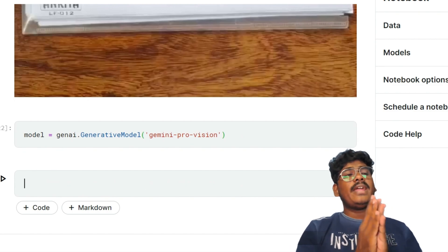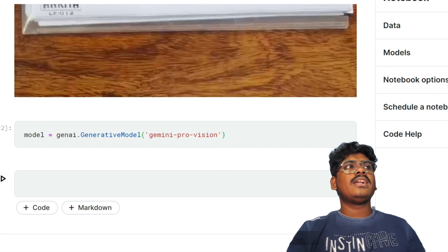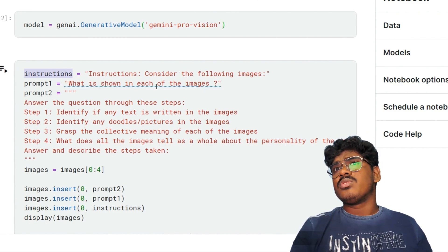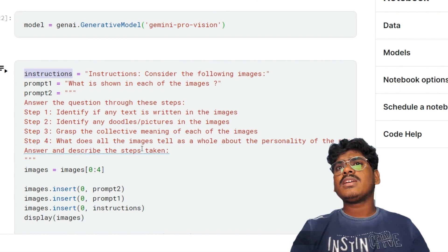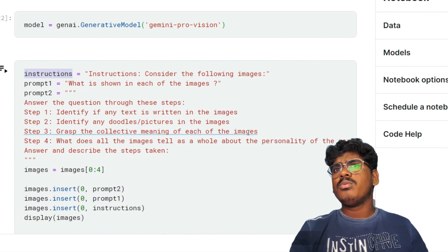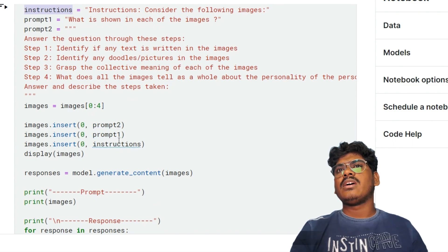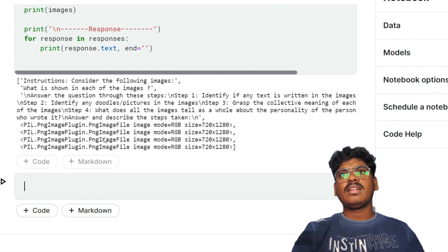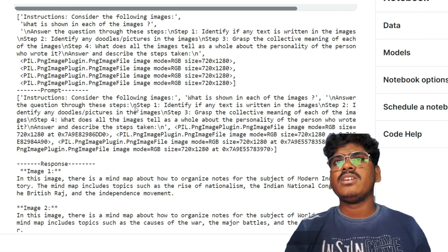The model is now loaded. I pass the instruction and images to the model for evaluation. The instruction prompt is: 'Consider the following images. 1) What is shown in each of the images? 2) Identify if any text is written in the images. 3) Identify any doodles in the images. 4) Grasp the collective meaning of all the images — what do all the images tell us about the personality of the person who wrote them? Describe the steps taken.' I send the first four images (indices 0 to 4) to the model and wait for the response — it's loading.